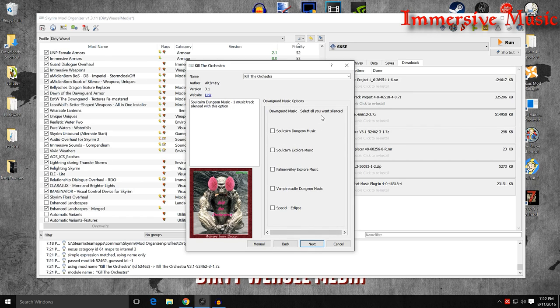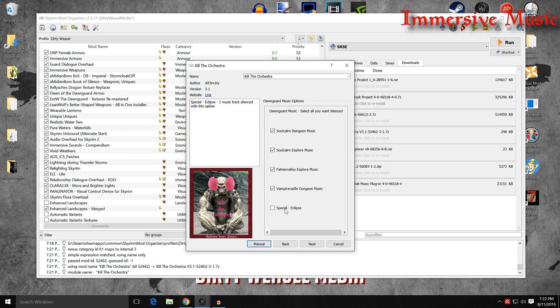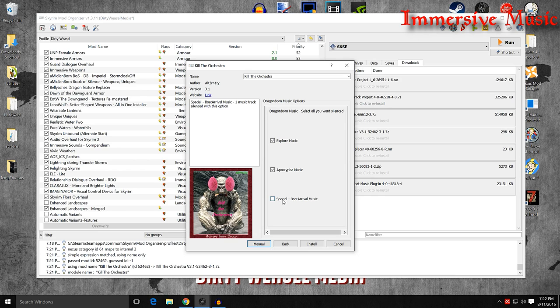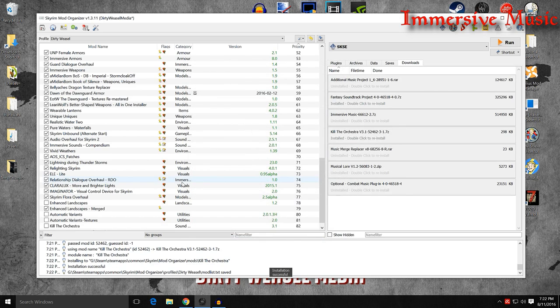And then you get Dawnguard music selections. The soul cairn. Special eclipse. There's a music track for when you have the eclipse. I would probably leave that in. And click next, and you have the dragonborn music. Explore, no. Apocrypha music. Special boat arrival music. That one might be nice to have. And you go ahead and install it.